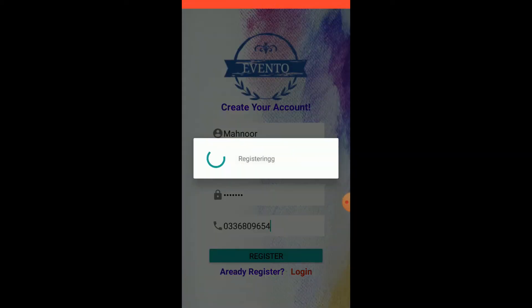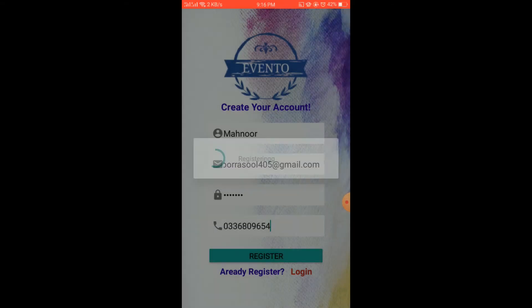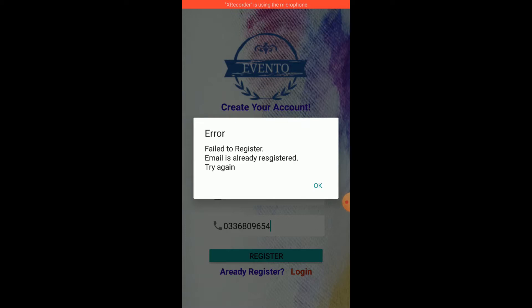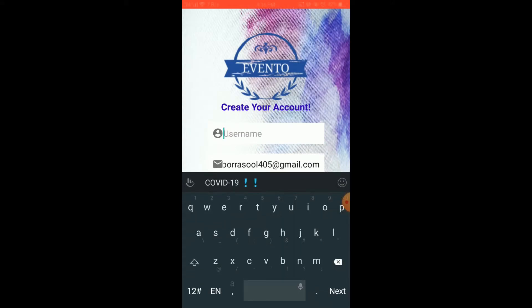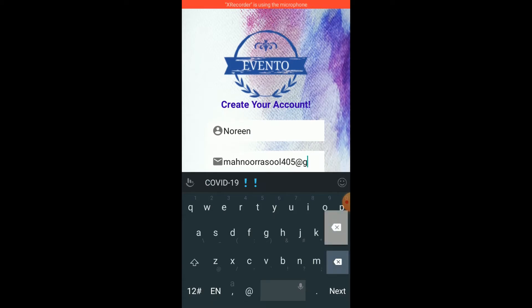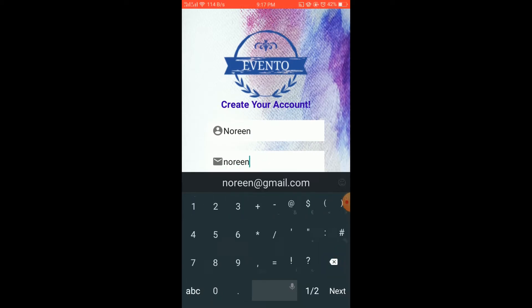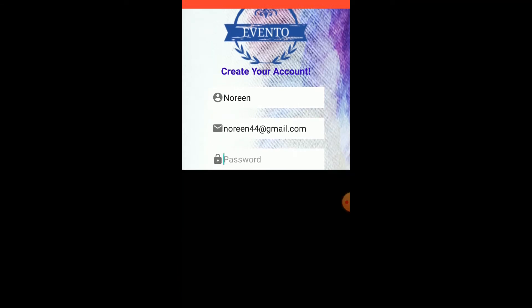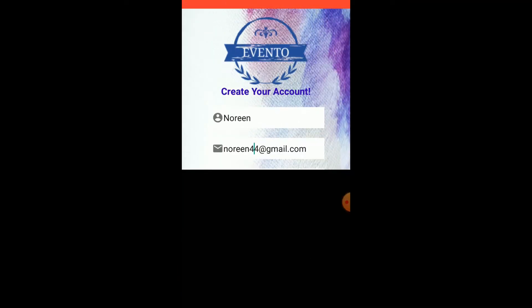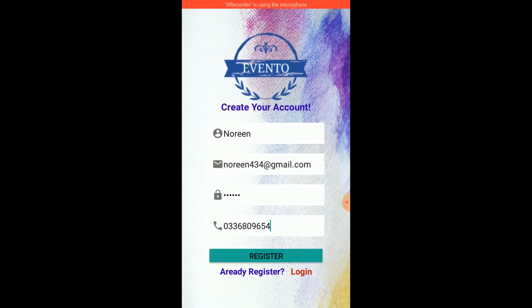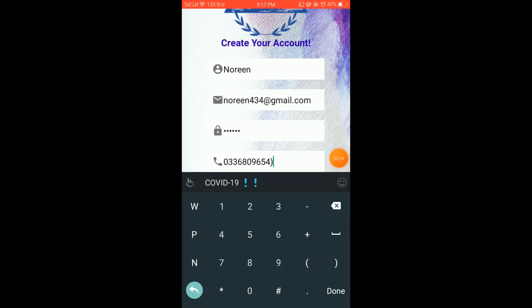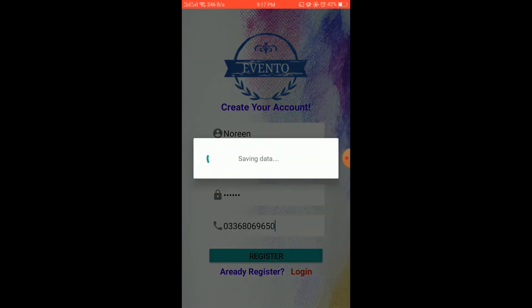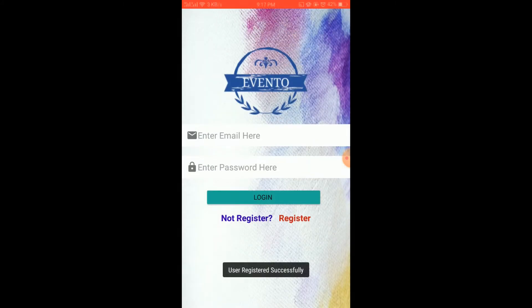It is registering the user. It shows an error because the email is already registered, so we put another email. We are putting the information again. Now registering — it saves the data and moves us to the login screen.